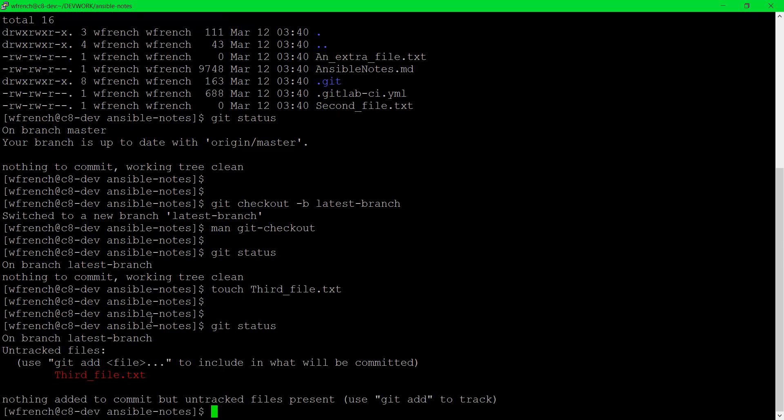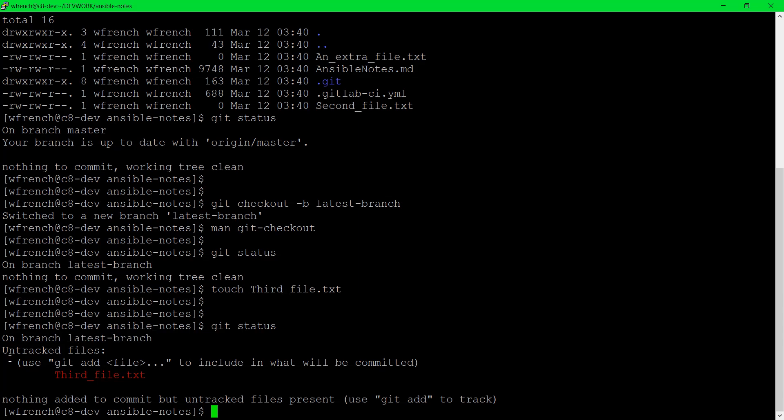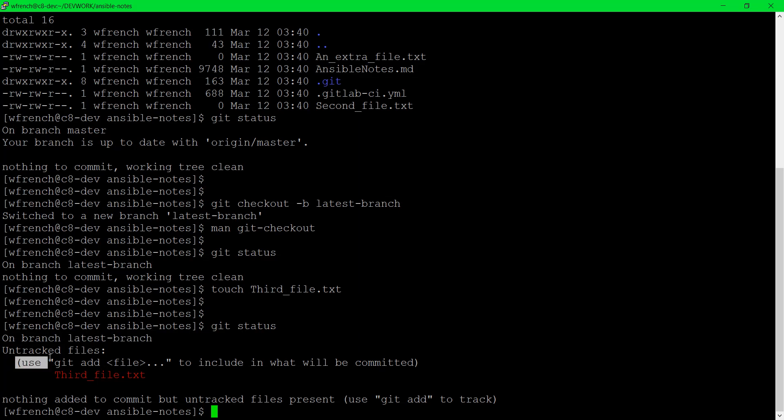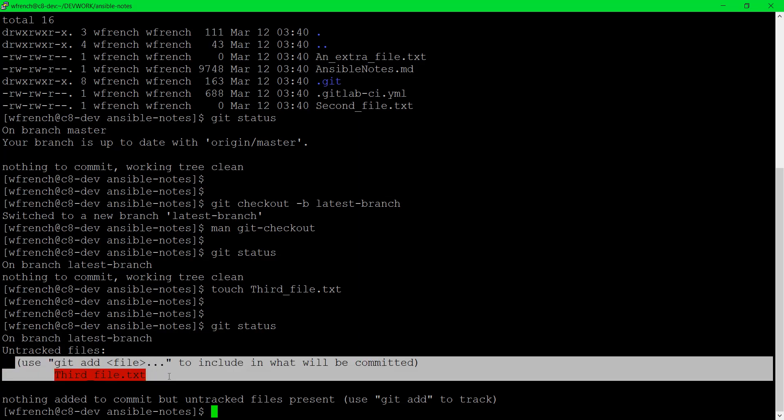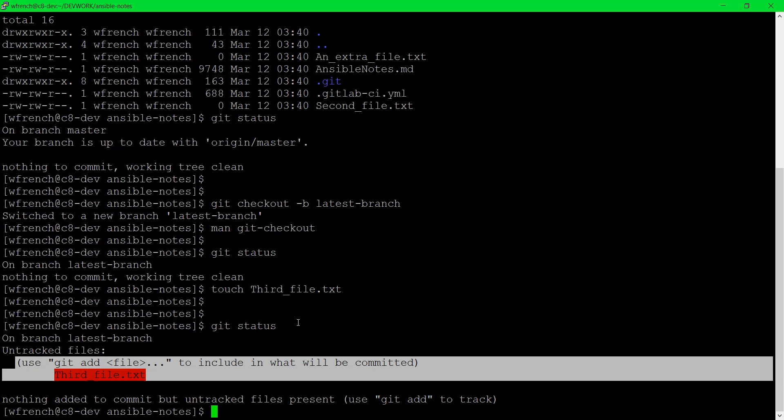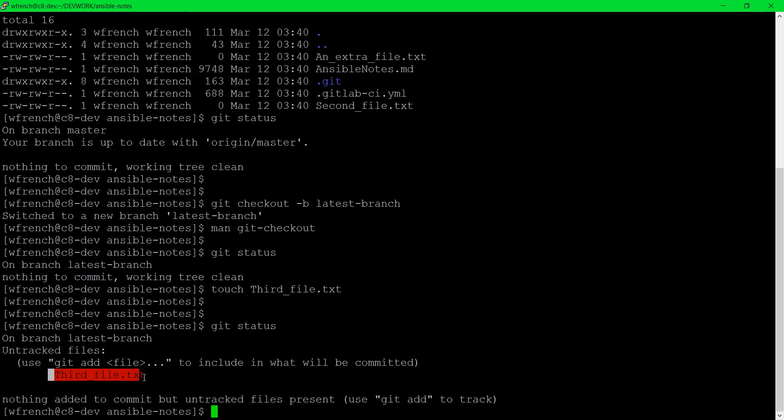Now it says hey you're still on the latest branch. But here's some files that have not been tracked yet, meaning they haven't been added to the staging directory to be prepared for the ability to be pushed up to the remote. When you push to the remote you can either push to the master branch. We're not going to do that because we're demonstrating how to work with branches. Or you can push to the branch that you have created. So here it tells you that third_file.txt is not tracked yet. So what we need to do is handle that.